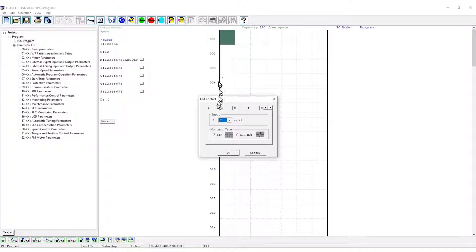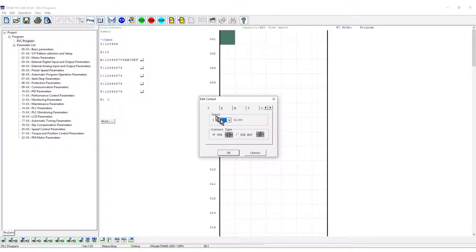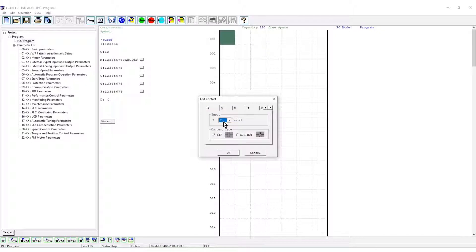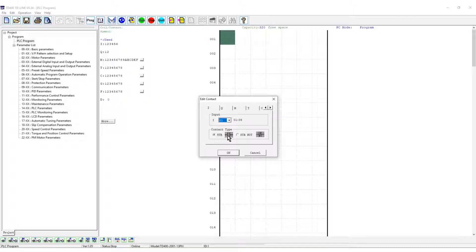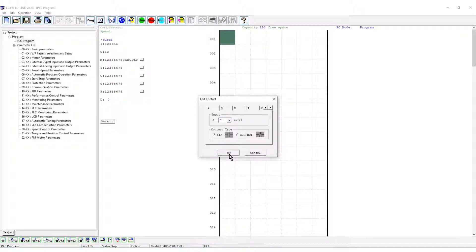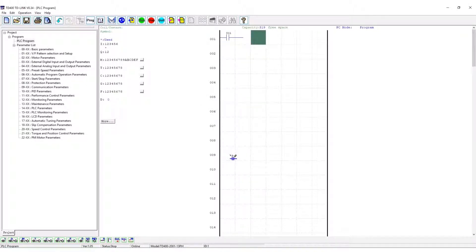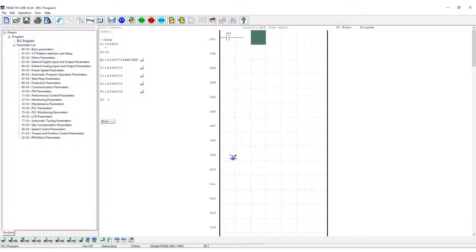The edit contact window will open. The letter I designates the discrete inputs on the VFD S1 through S6. Select the store or normally open instruction and click OK. VFD input S1 is placed in the ladder.